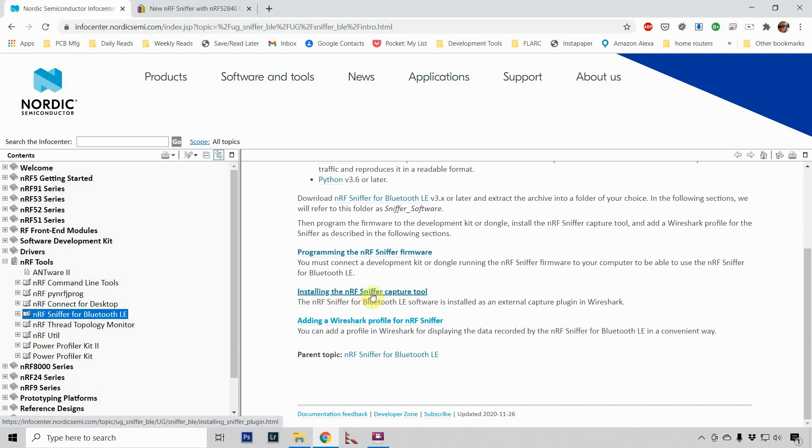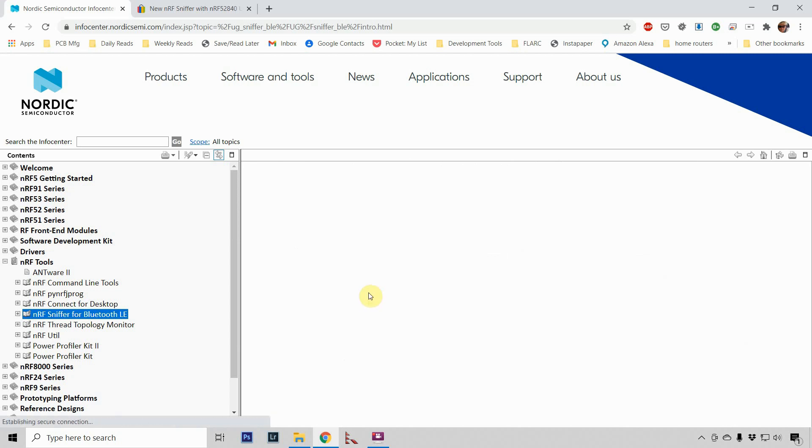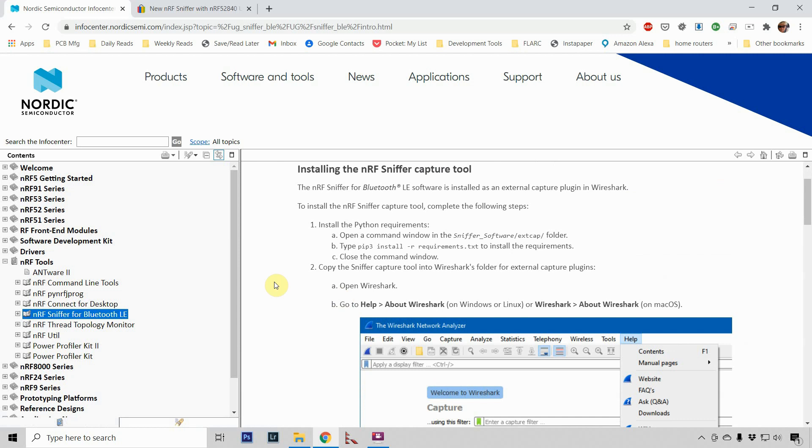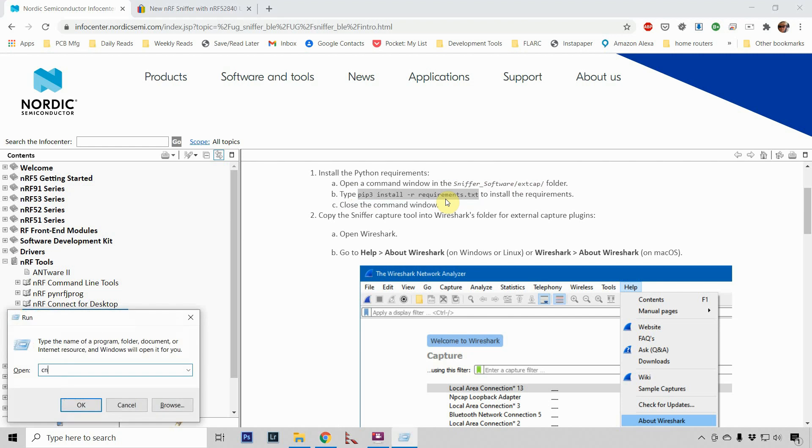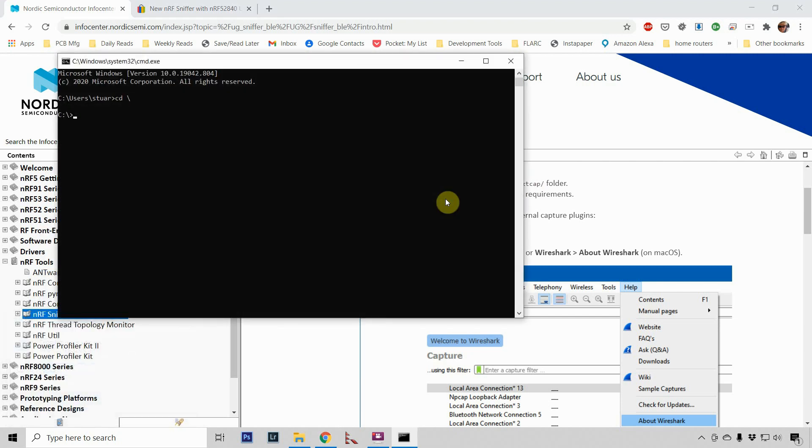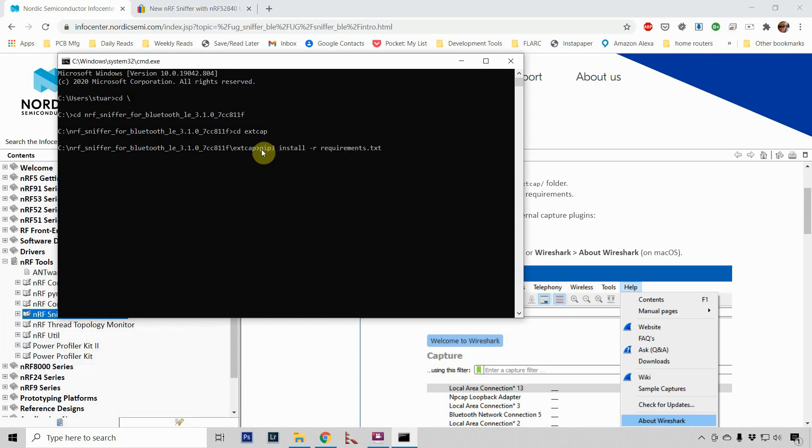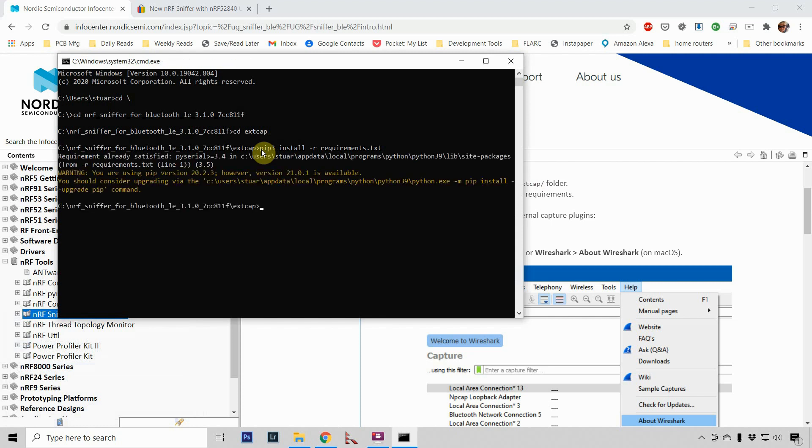Installing the NRF Sniffer Capture tool. So we've got Wireshark installed, we've got Python installed, and we downloaded the Sniffer software from Nordic. So now what we need to do is go into the Sniffer software extcap folder, external capture folder, and run this pip command. So I'm going to open up a command window, I'm going to go to the root of my C drive, I'm going to go into the NRF folder that I copied over. I'm going to go into the extcap directory, and I'm going to paste that command in. And this is why we wanted Python in our system path. It looks like it's gone and downloaded Python serial. I assume it's some kind of library for serial. Okay.